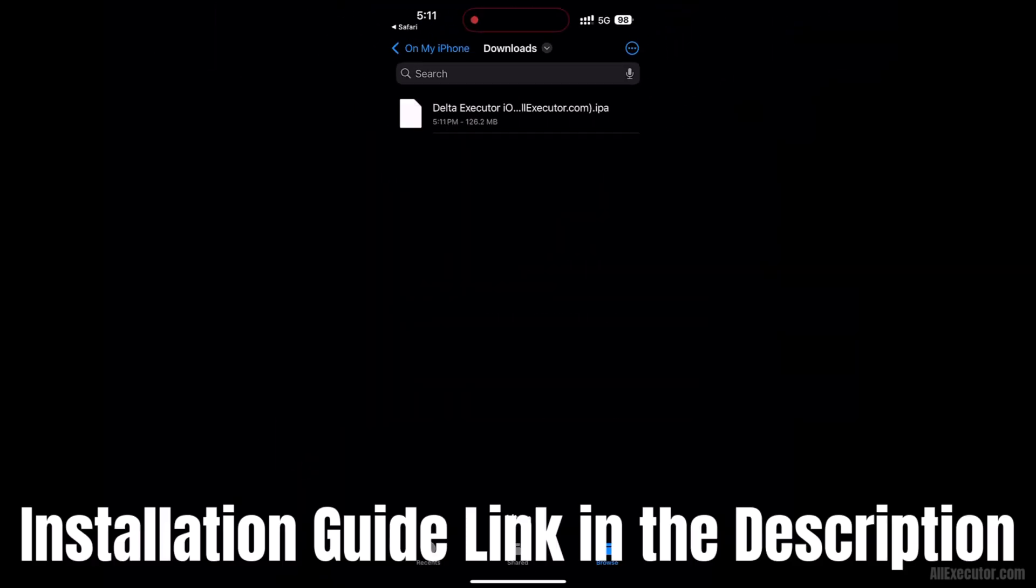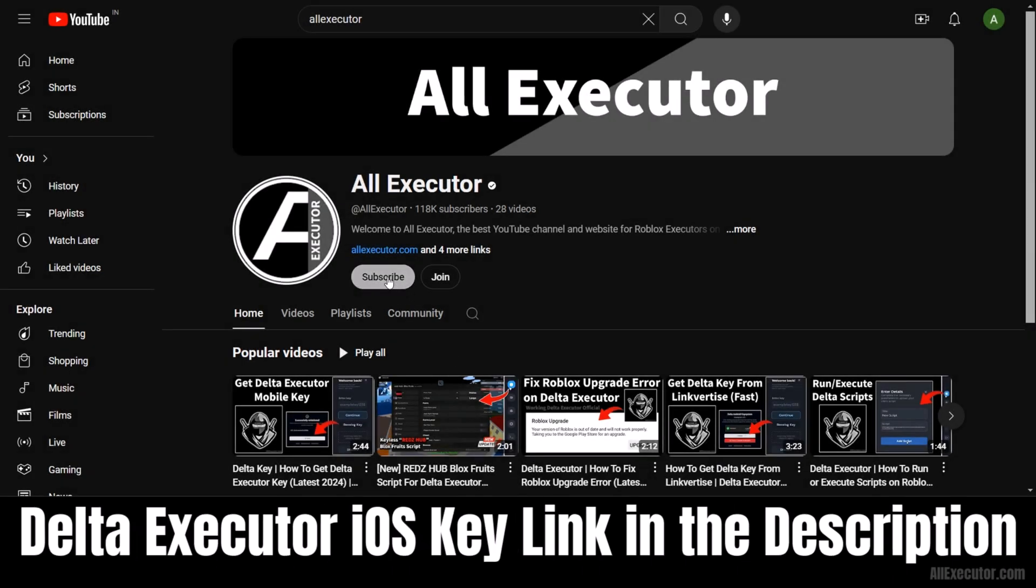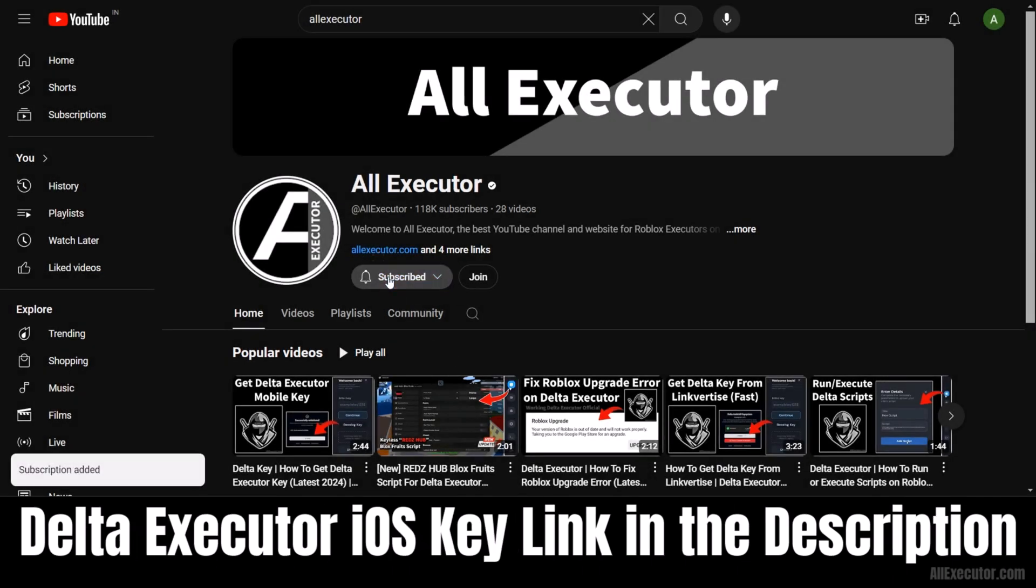Find the DeltaExecutor iOS installation guide link in the description. You can also find the DeltaExecutor iOS key link in the description.